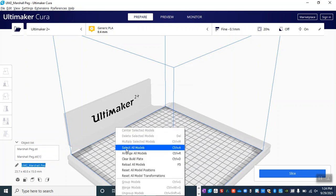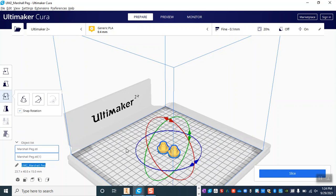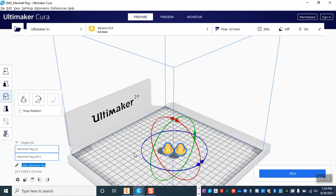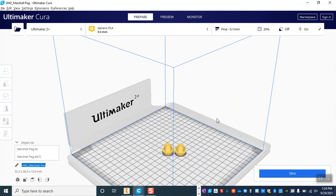From there I'm going to right-click again to select those models and arrange those models. So what that does is it automatically moves them into a position that is going to be best for the printer to do its job quickly.